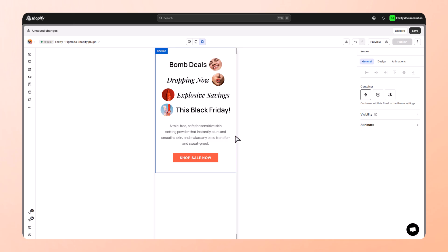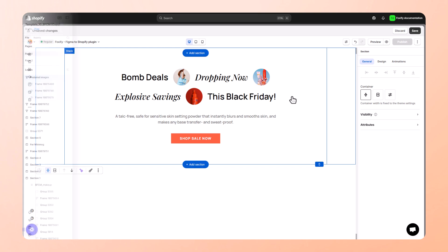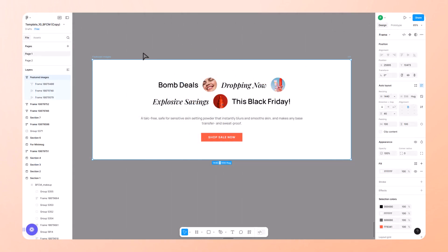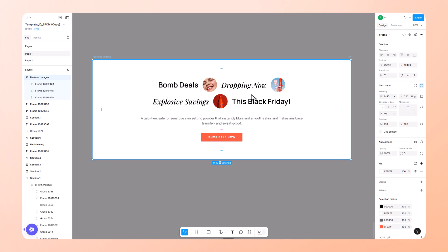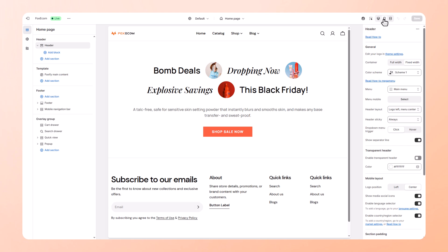And just like that, you've copied and pasted a fully interactive Shopify section directly from Figma in minutes. No coding, no compromises. But this is just the start. With this plugin you can go from mock-up to live product pages, landing pages, even full home pages, five times faster than the traditional method.